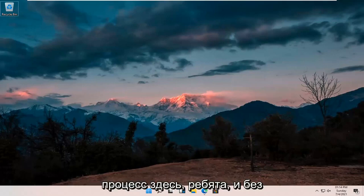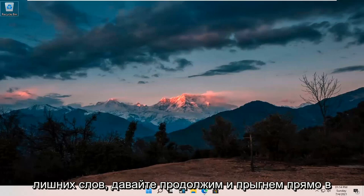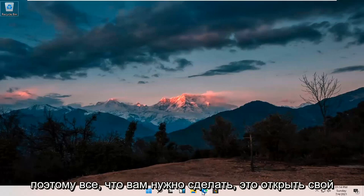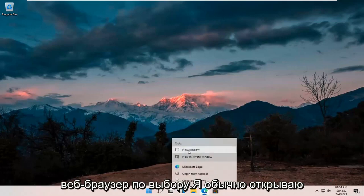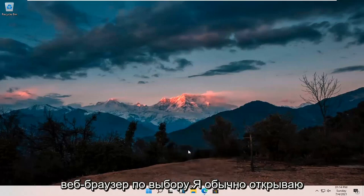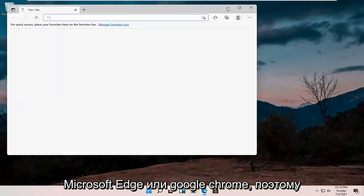So it should be a pretty straightforward process here. And without further ado, let's go ahead and jump right into it. So all you have to do is open up your web browser of choice. I usually open up Microsoft Edge or Google Chrome.